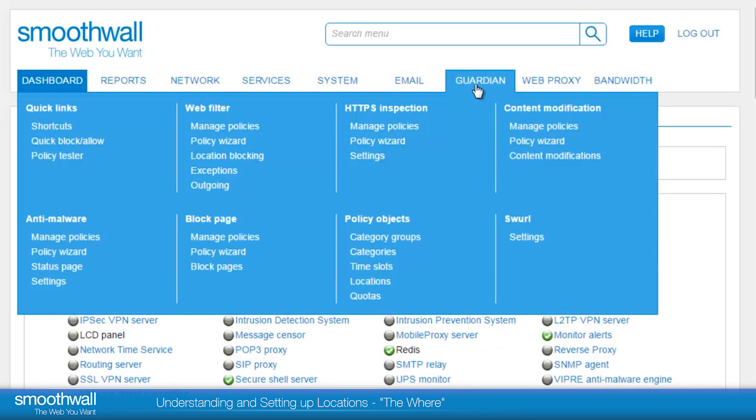Locations can be accessed under Guardian Policies, Policy Objects, Locations.